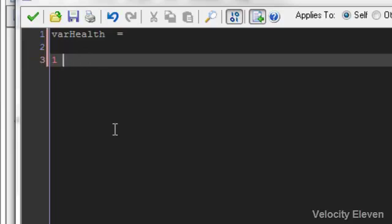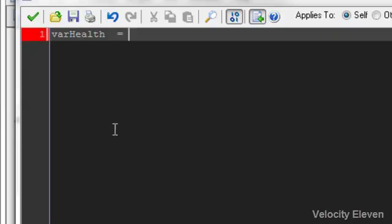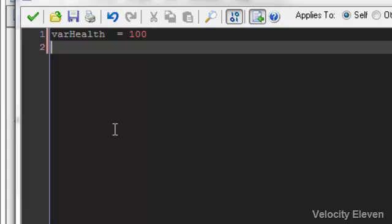And say if you were to have a variable health in this game, and you wanted to have it equal to 100, you would put that, you would say, health, var health equals 100, saying that, yep, your variable health is the same as 100.